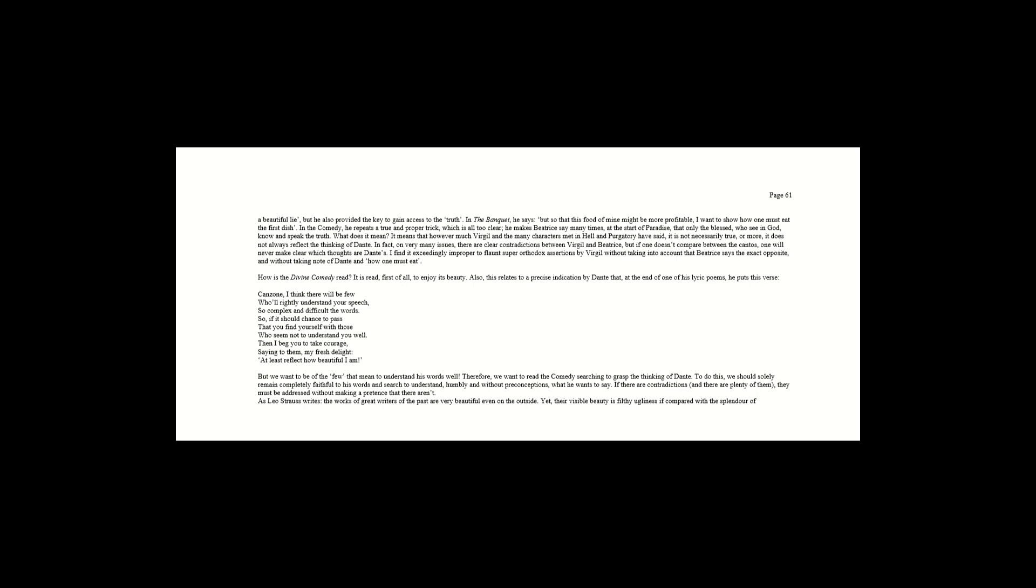But we want to be of the few that mean to understand his words well. Therefore, we want to read the comedy searching to grasp the thinking of Dante. To do this, we should solely remain completely faithful to his words, and search to understand, humbly and without preconceptions, what he wants to say. If there are contradictions, and there are plenty of them, they must be addressed without making a pretense that there aren't.